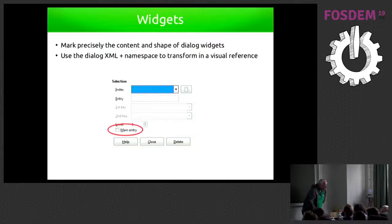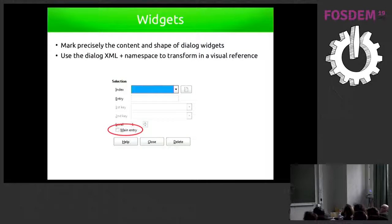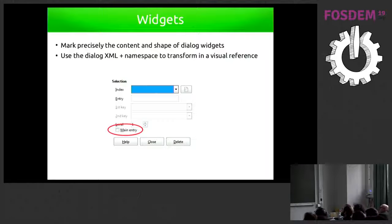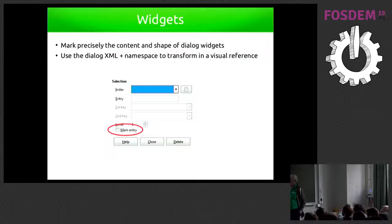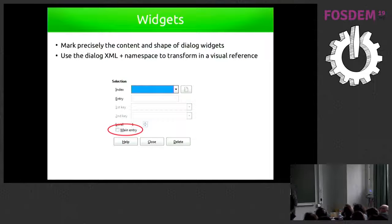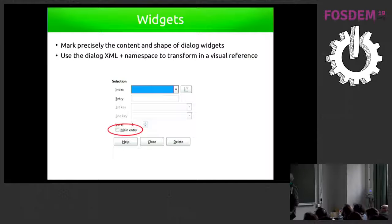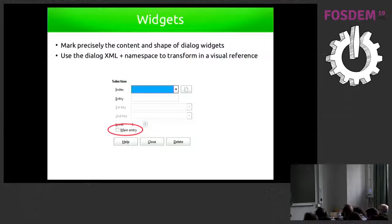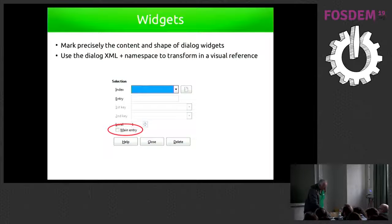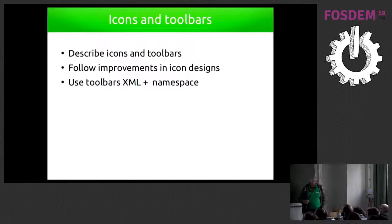The same for the widgets of the dialogues, for example, not only we have to take the widget itself, the representation of the widget, but also its contents, which has to be translated. So again, we can use the dialogues XML, which is something used by GTK. The dialogues are in a GTK language and to bring that into the help pages.